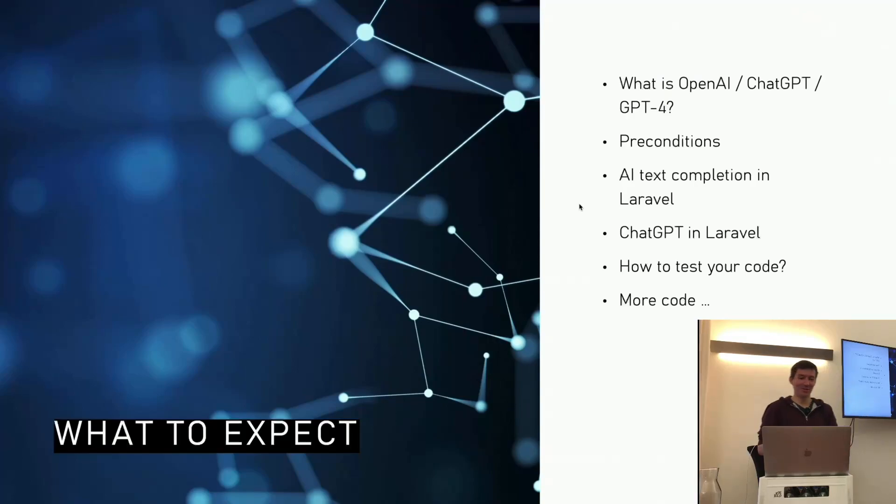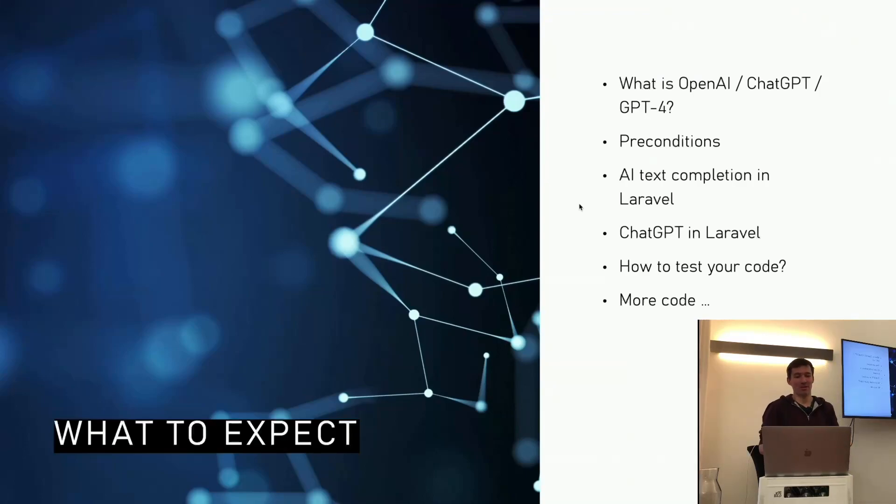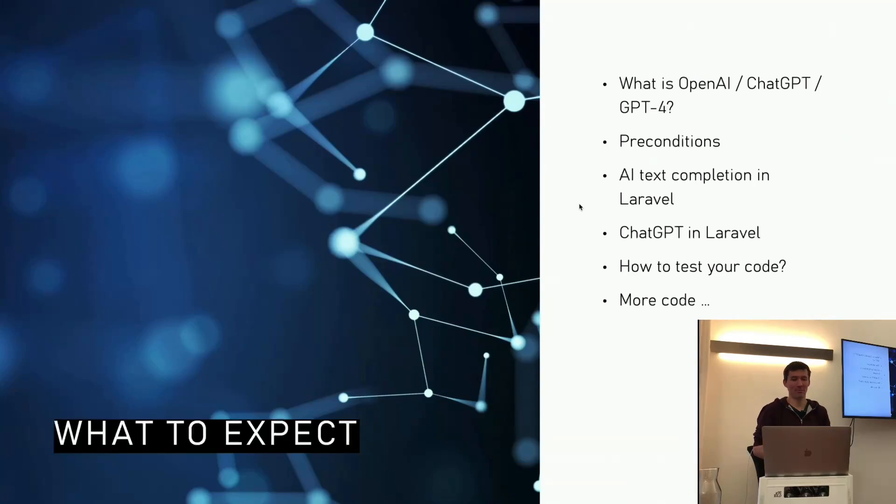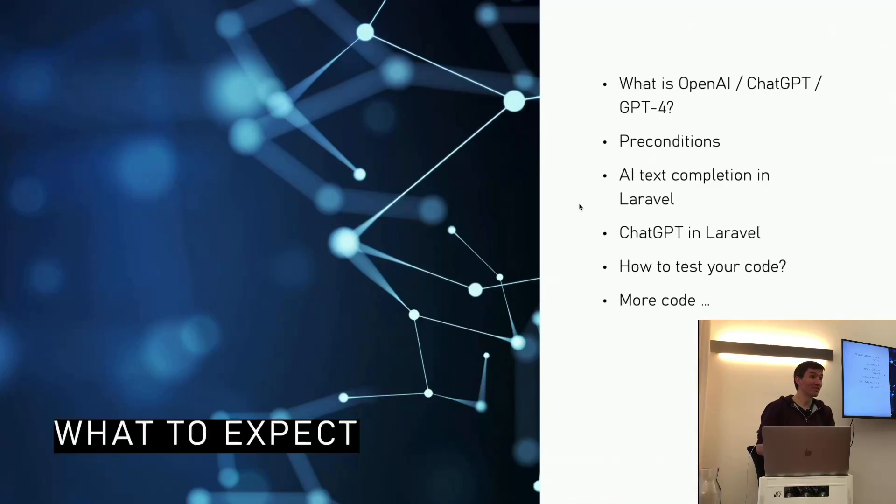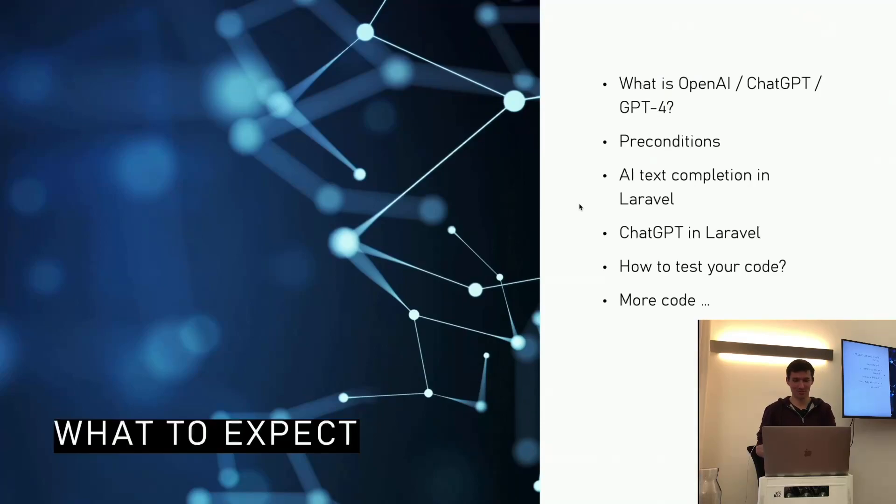What to expect from my talk. First, we talk a little bit about all the terms used in this environment. Then we have some preconditions we have to meet before we can work with OpenAI. Then we do a little live coding with text completion and a little ChatGPT implementation in Laravel. And then I have a test to show how we can test our application using OpenAI.